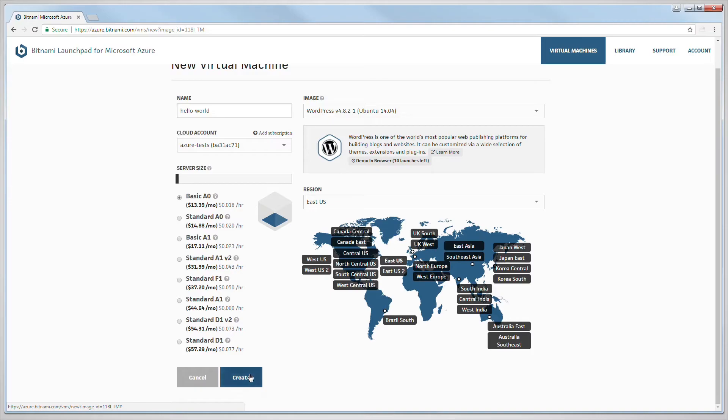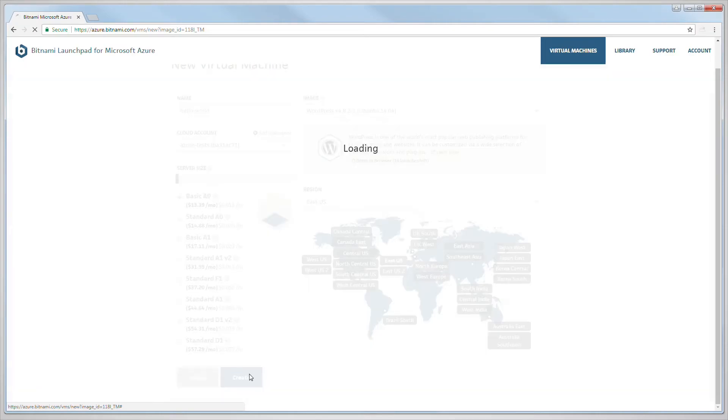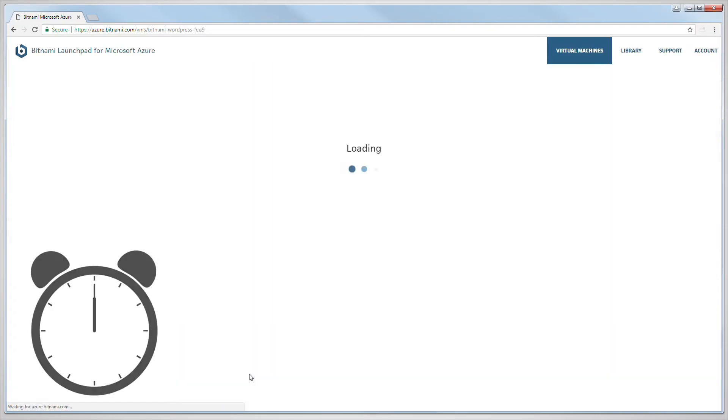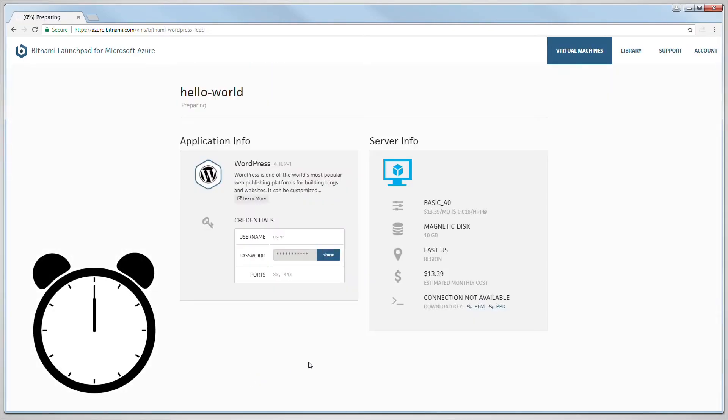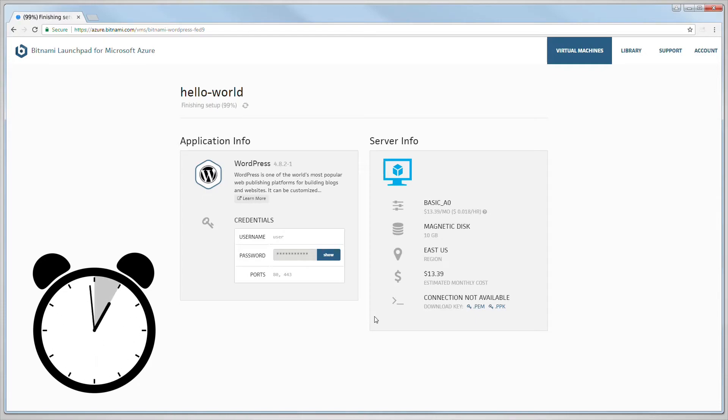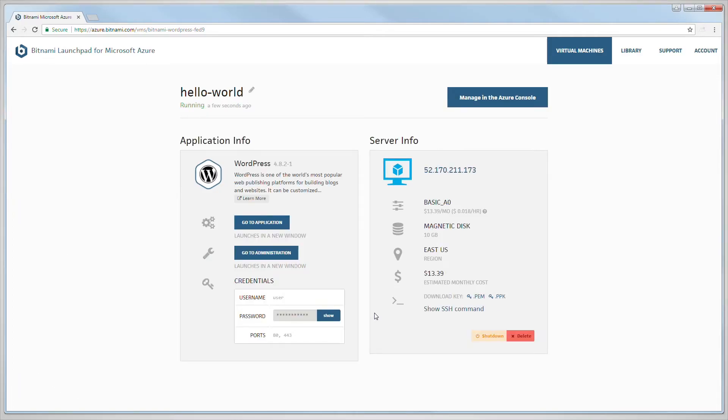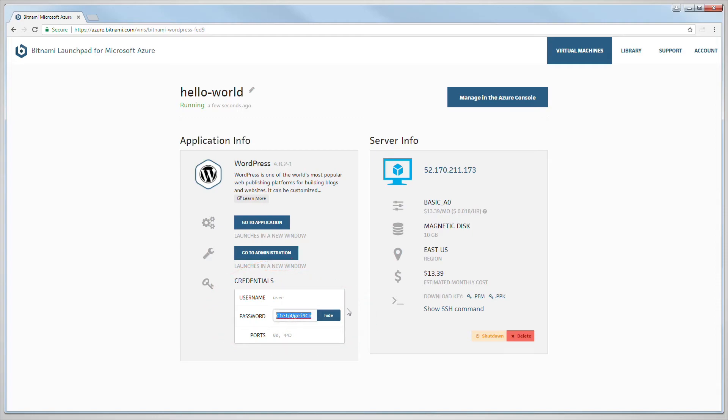The machine will then start to build. This can take a few minutes. Once your application is up and running, you can see the credentials for WordPress on the left, and also a link to administration.